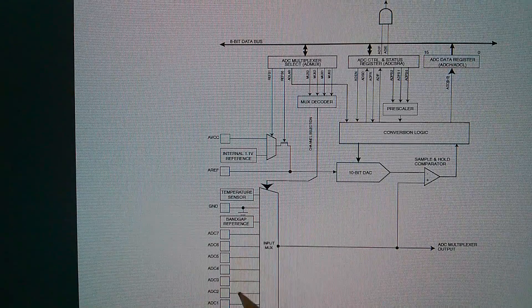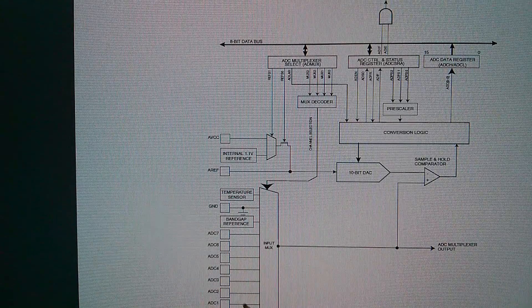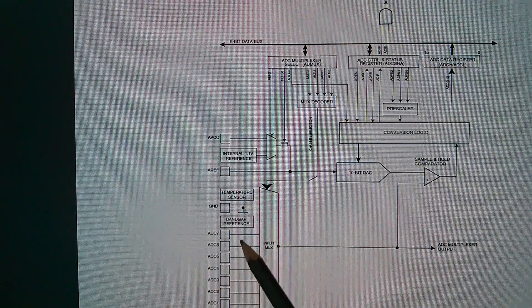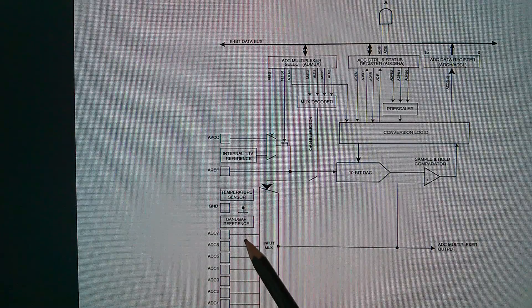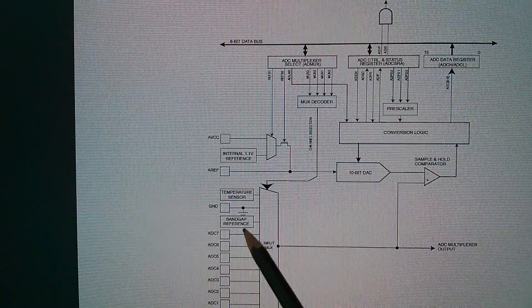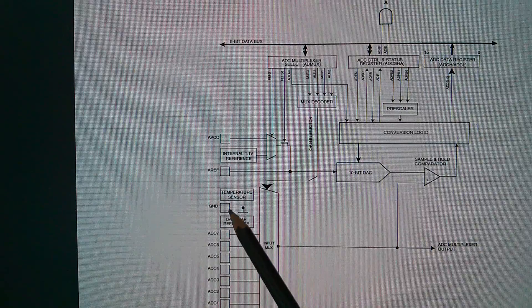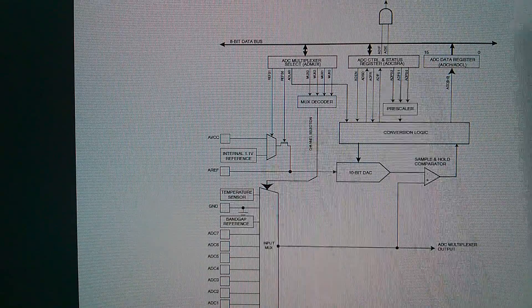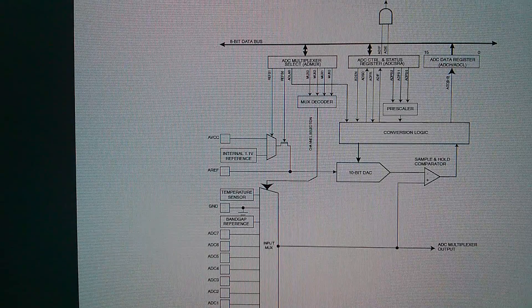Eight individual analog inputs, or the bandgap reference, or ground, or even a temperature sensor.